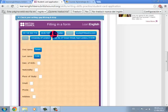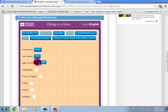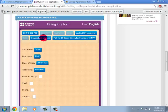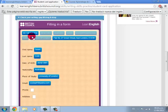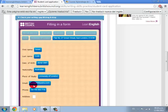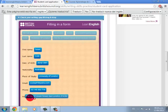The fields include the date of birth, nationality, the place of study, the email, the phone, and the address.